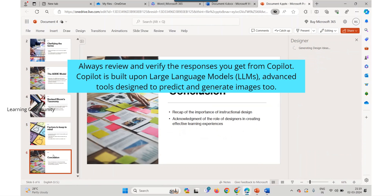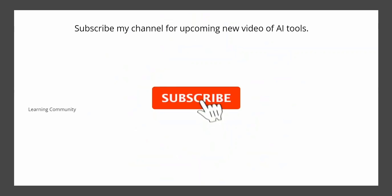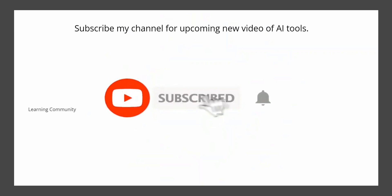Always review and verify the responses you get from Copilot. Copilot is built upon large language models, advanced tools designed to predict and generate images too. Subscribe to my channel for upcoming videos on AI tools.